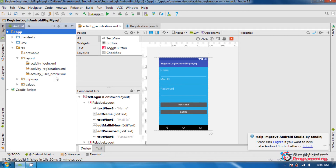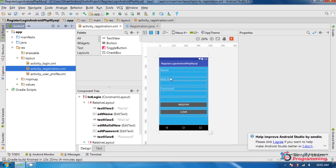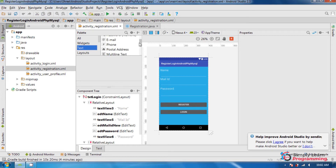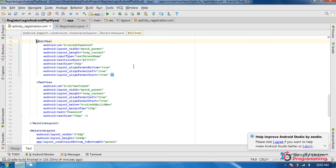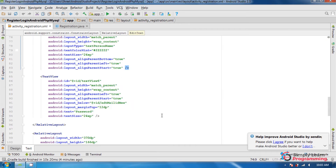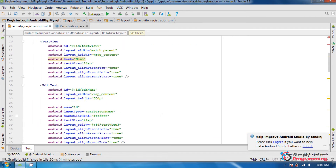I added three empty activities: login activity, registration activity, and user profile. First we will see the registration design layout. For that, I added three plain text widgets — one for name, mail ID, and password. Then I added two button widgets for register and login. This is the XML source code for the design layout.